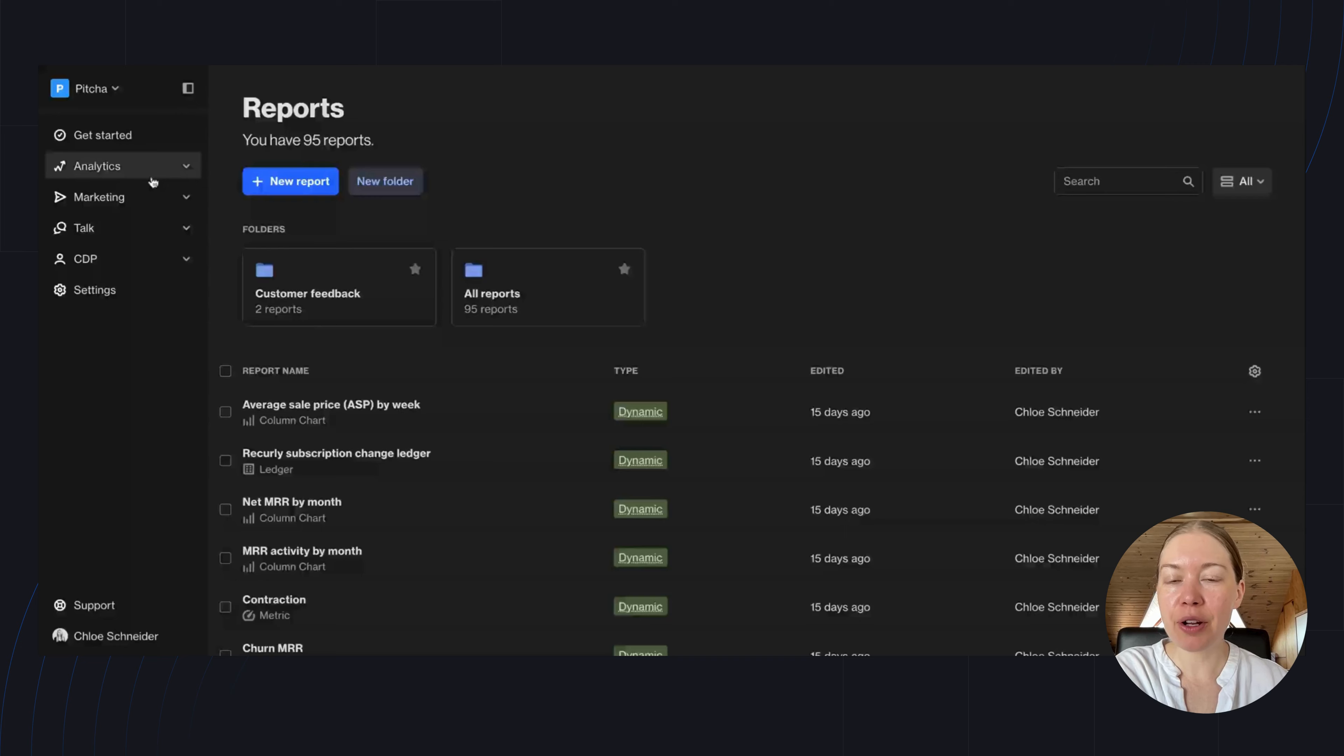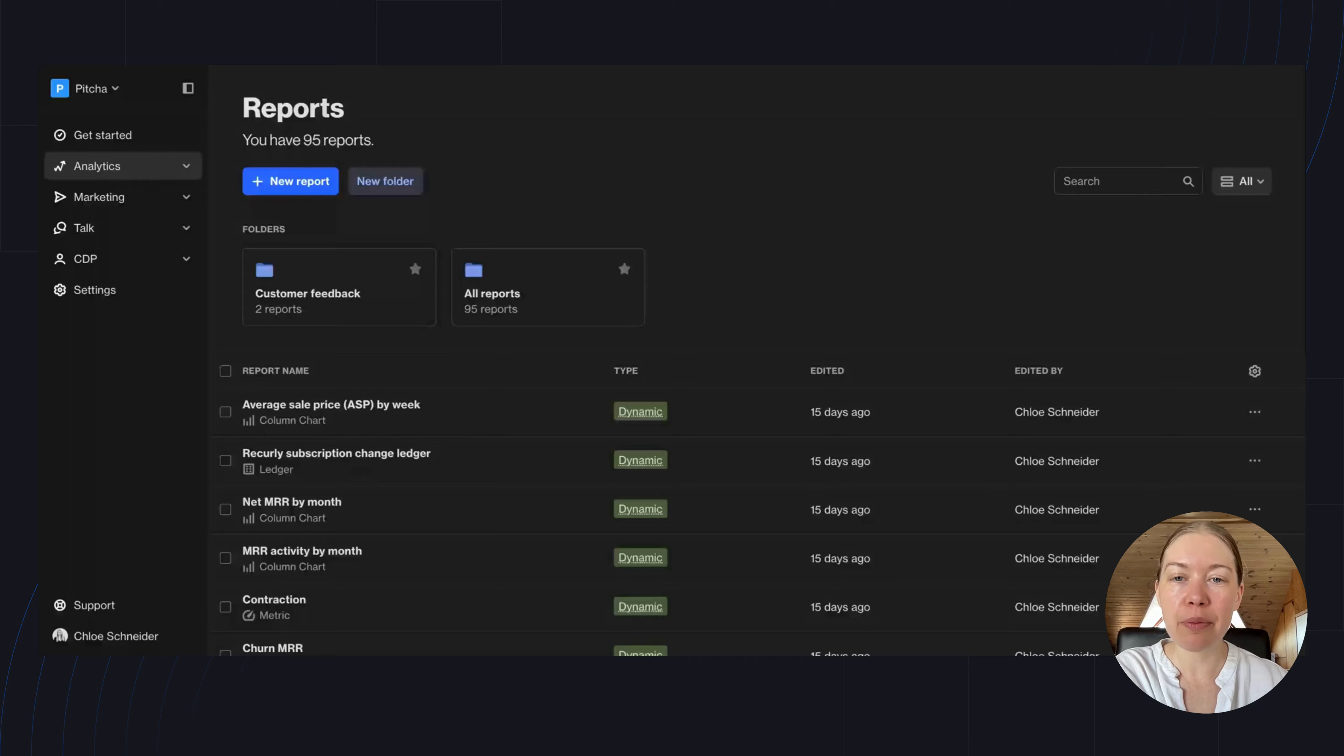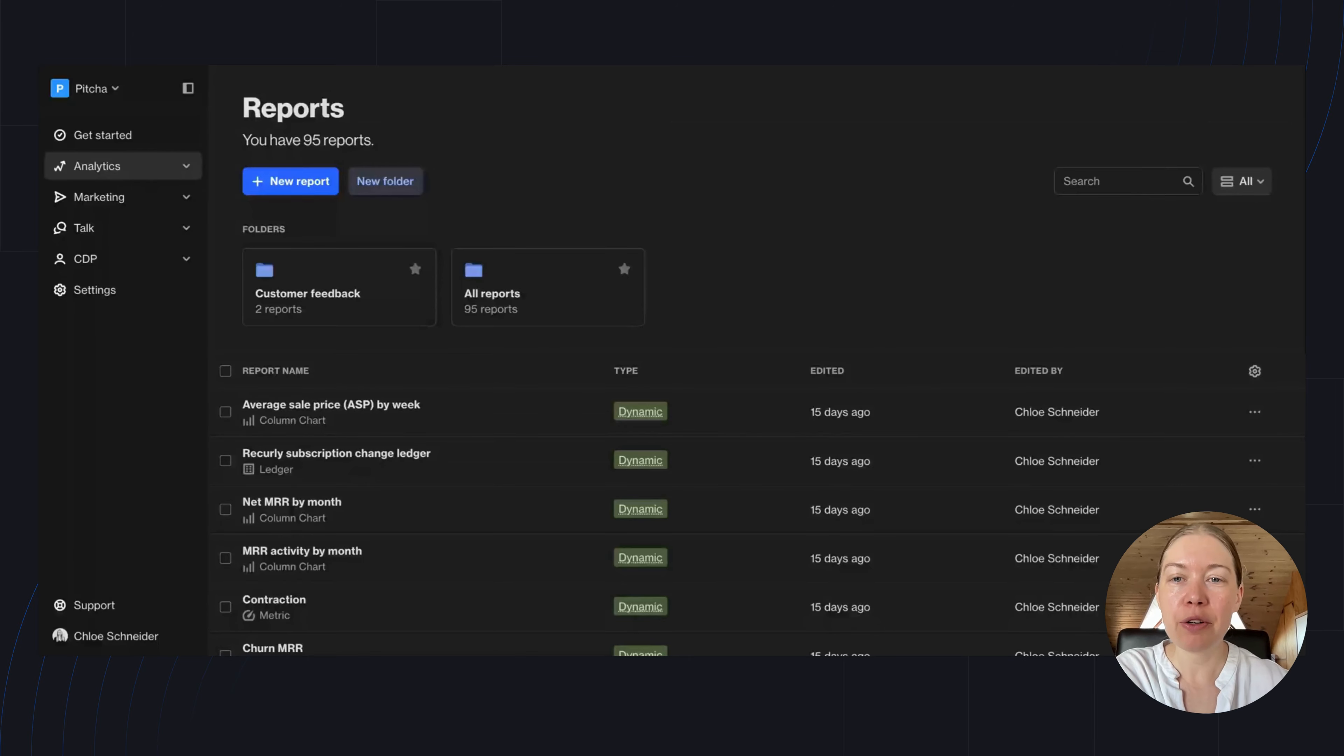Hi there, I'm Chloe, Head of Content here at AUTO. In this video, I'm going to introduce you to a report type we use a lot on the marketing team—Funnel Reports.